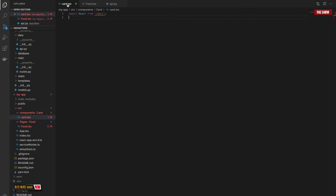Hello guys, welcome back to the show. In today's video I want to show you how to make a fetch request to a Flask server and how to render the data you get from the server using React TypeScript — specifically how to pass data as a prop to a component, to a chart component, using React TypeScript.